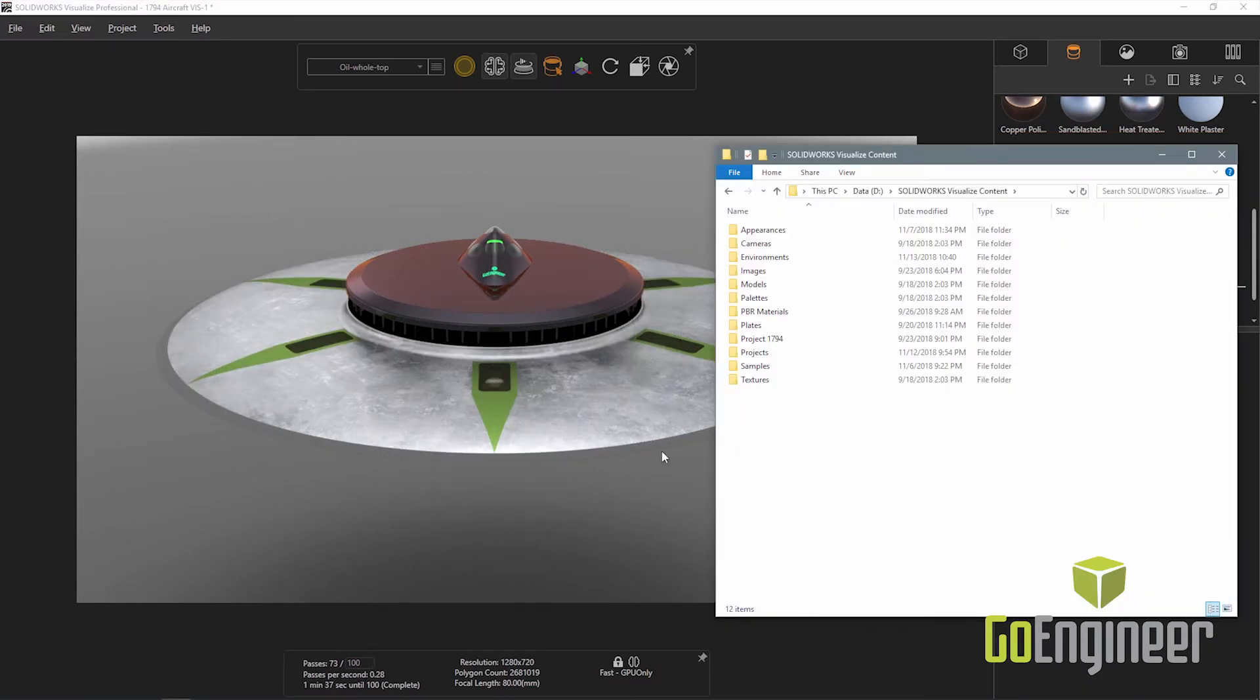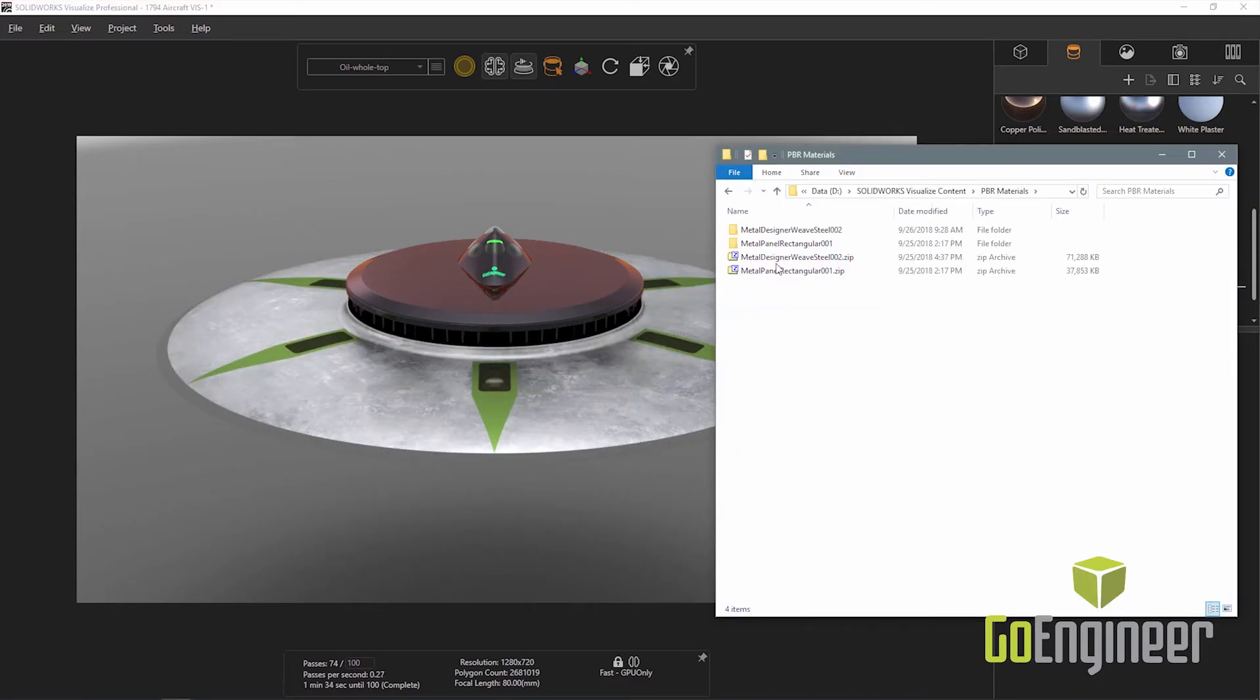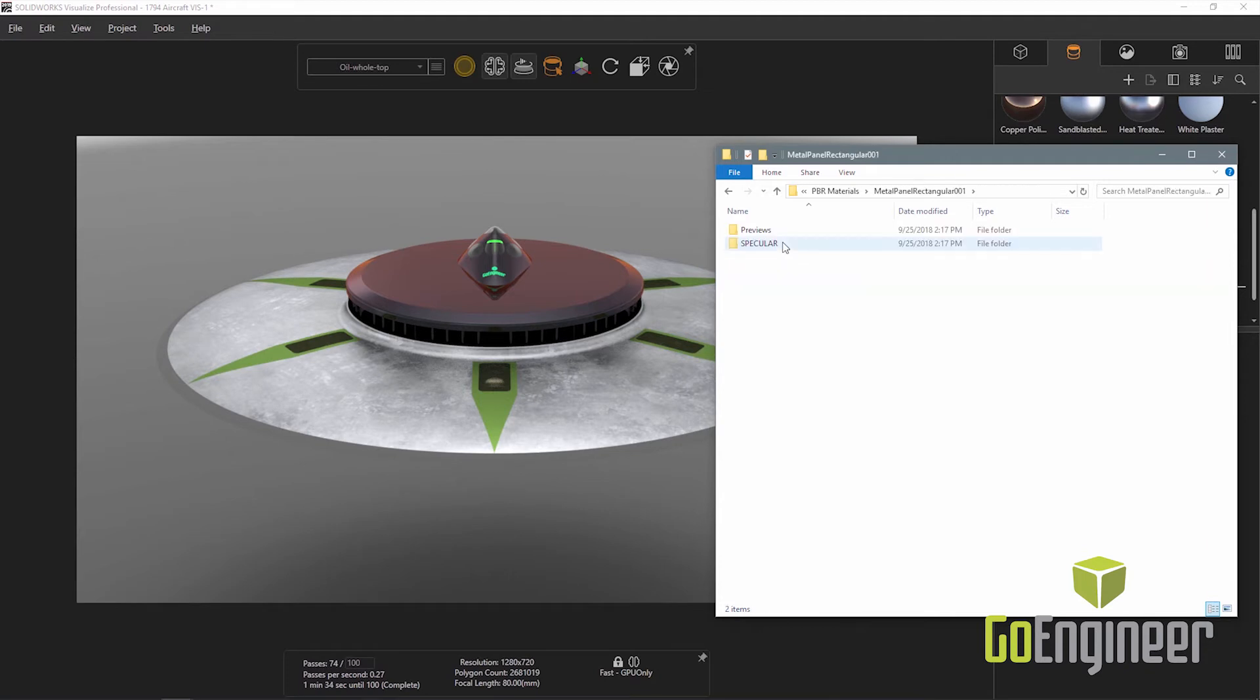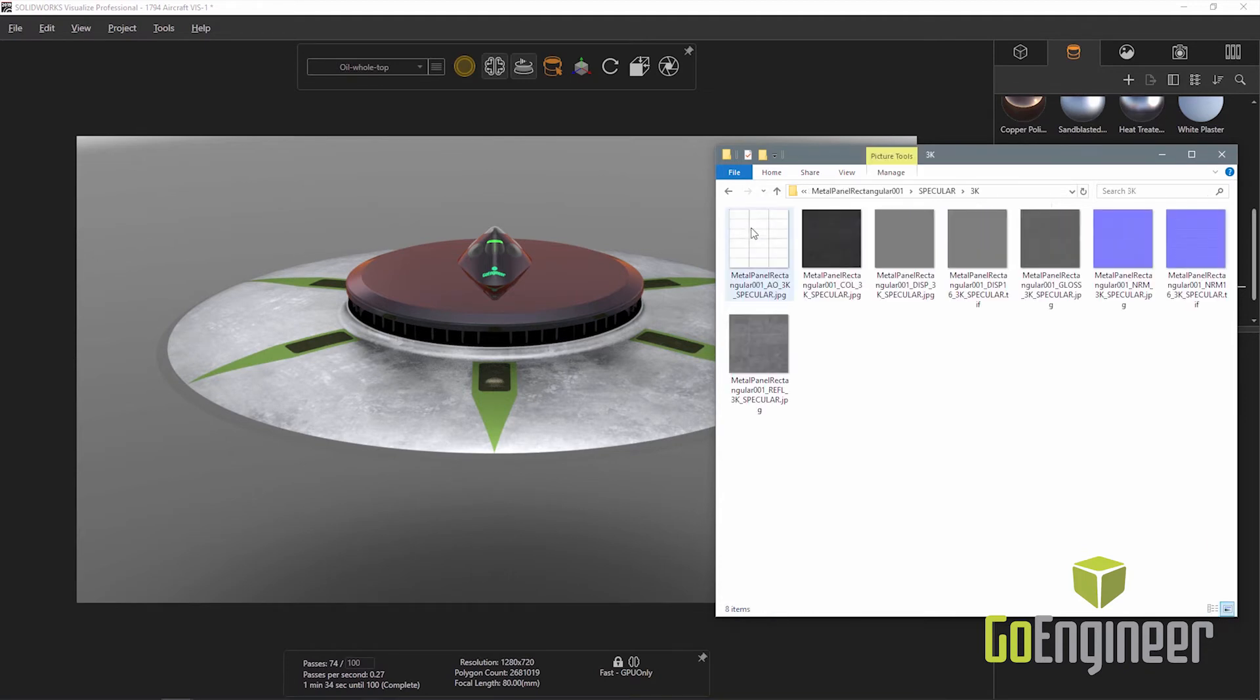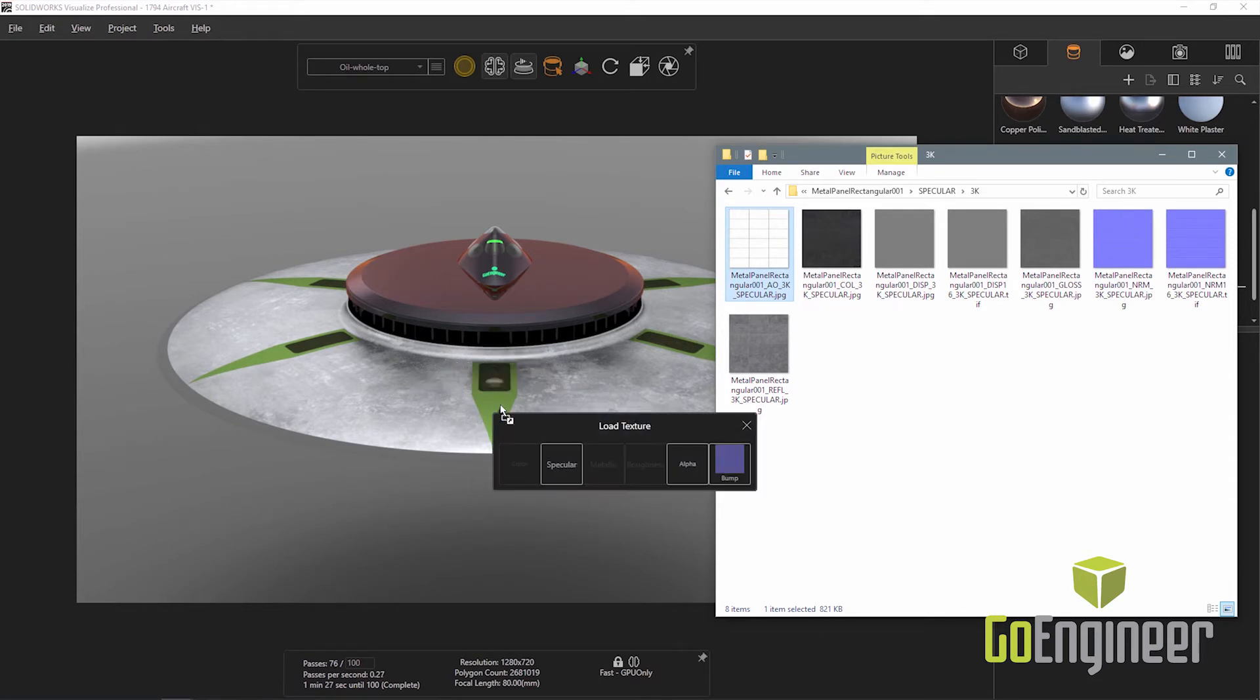I have also found a PBR material I think would be good for the engine cover panels. The process to use a PBR material is also a drag and drop from Windows Explorer. When the material is dropped, Visualize displays a prompt asking what part of the appearance the image represents.